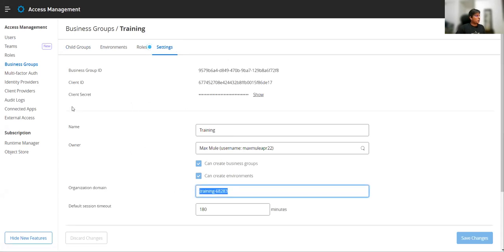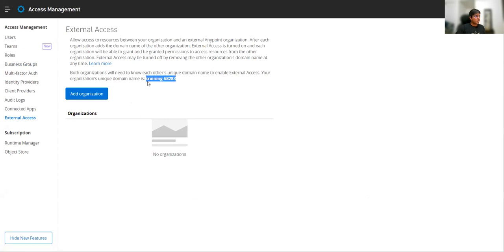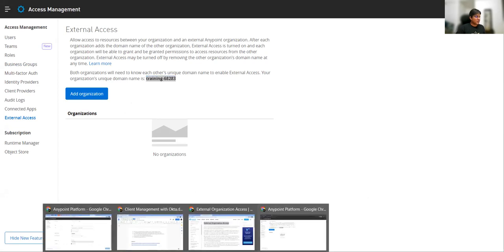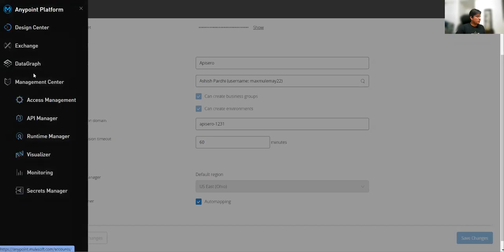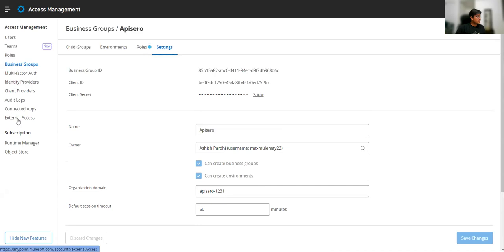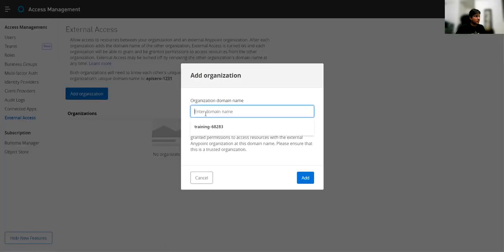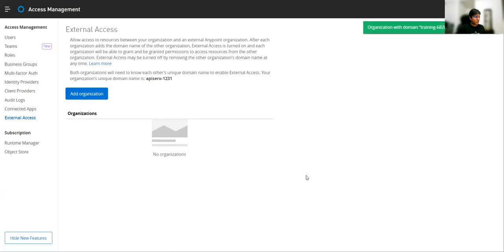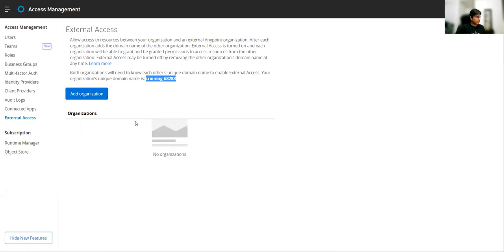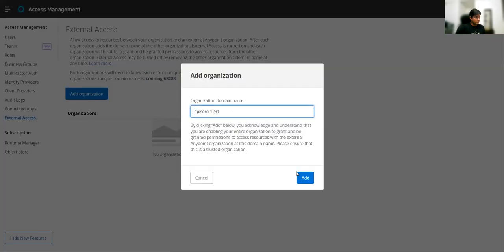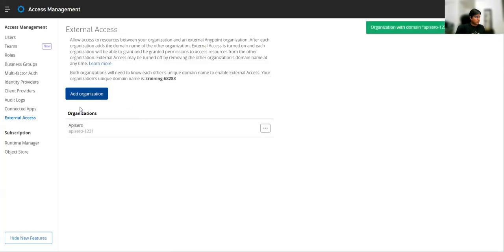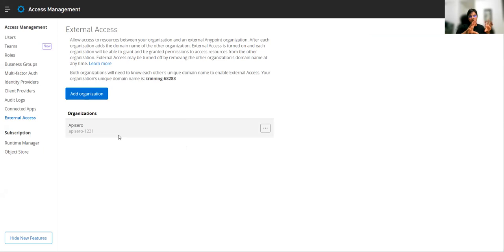In the same access management, you can find External Access. This is your domain — you can copy it and paste it in the other party's trusted organization external access list. Now we've built the collaboration between two organizations, and these two organizations are treating themselves as trusted.